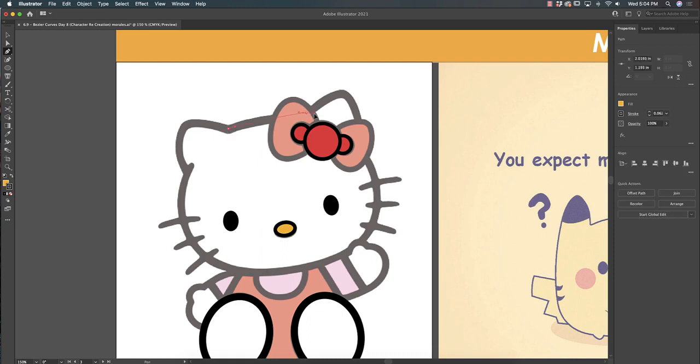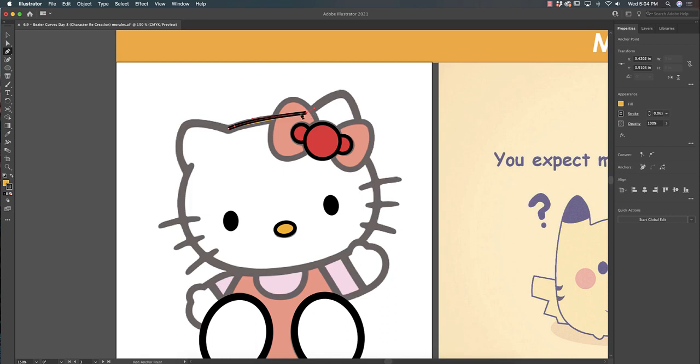The only difference is Hello Kitty has a really thick stroke around the black line, so we're just going to put a thicker stroke, but everything else is the same. I'm not worried about drawing through the bow because I'll just put the bow on top of her ears. It's no big deal.